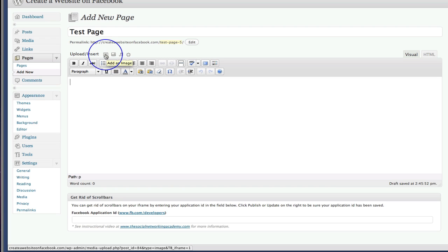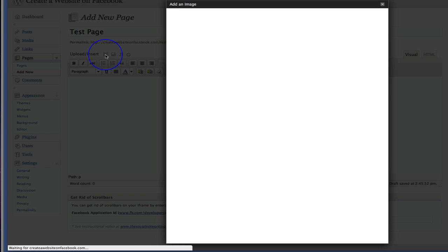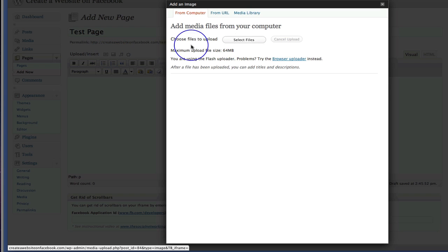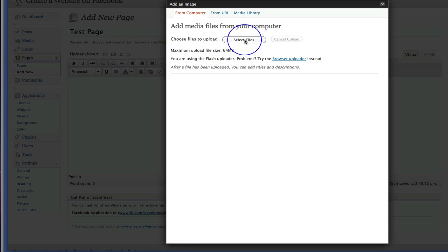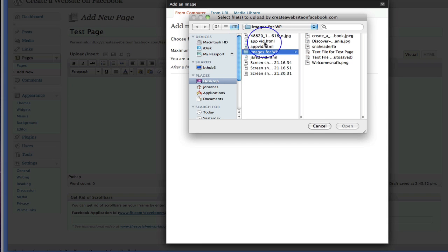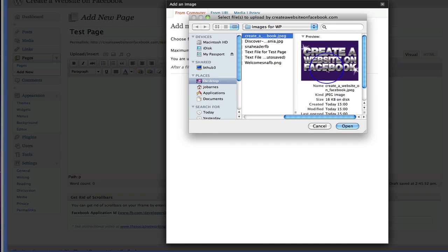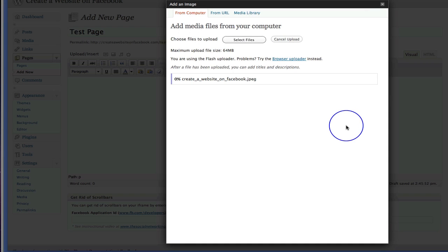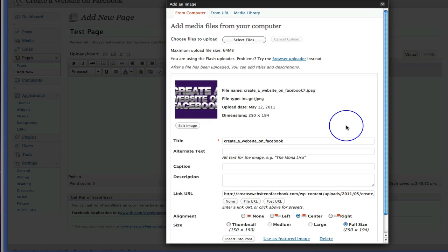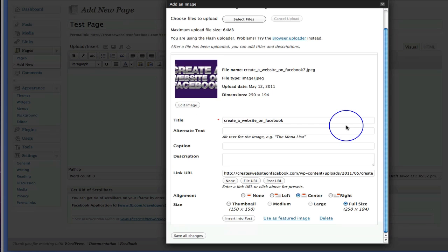And now we want to add the image that's going to be a clickable graphic. So we go to this upload, insert, add an image section here and then let's go and select a file from our computer. Okay, so I'm going to select create a website on Facebook. I'm going to open that. So here we go. Here is our page.